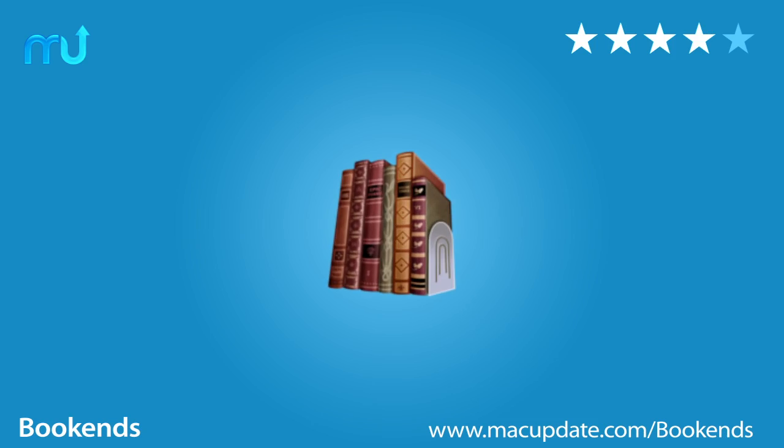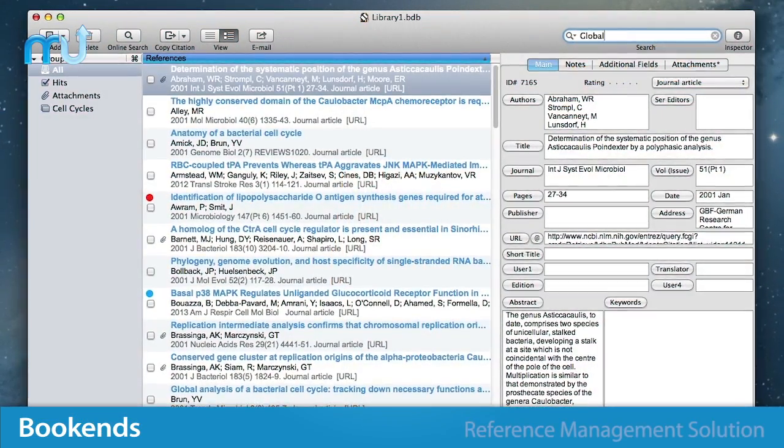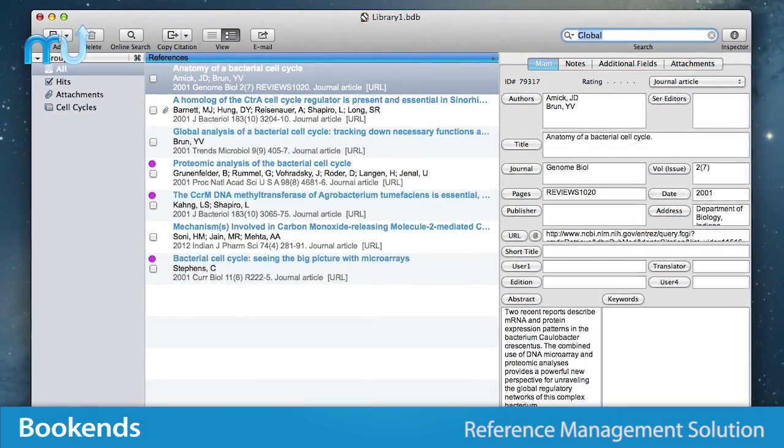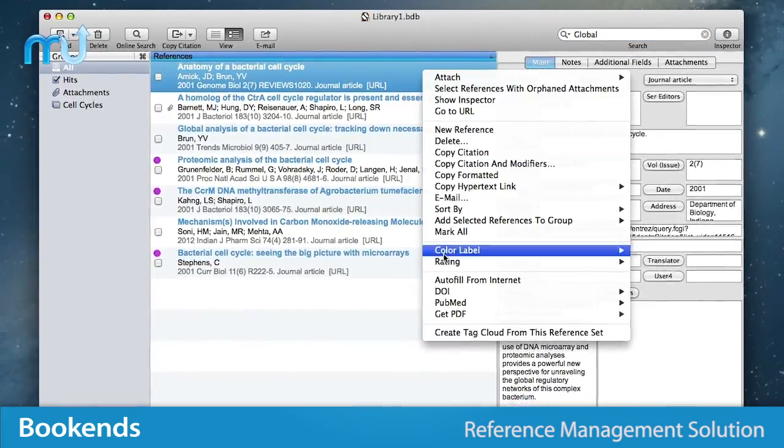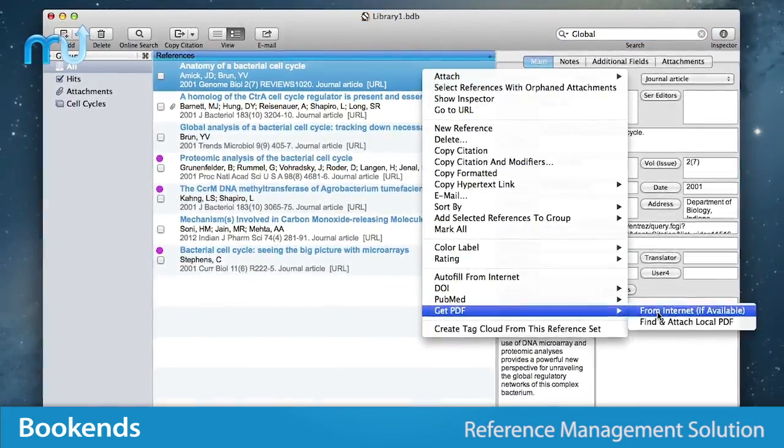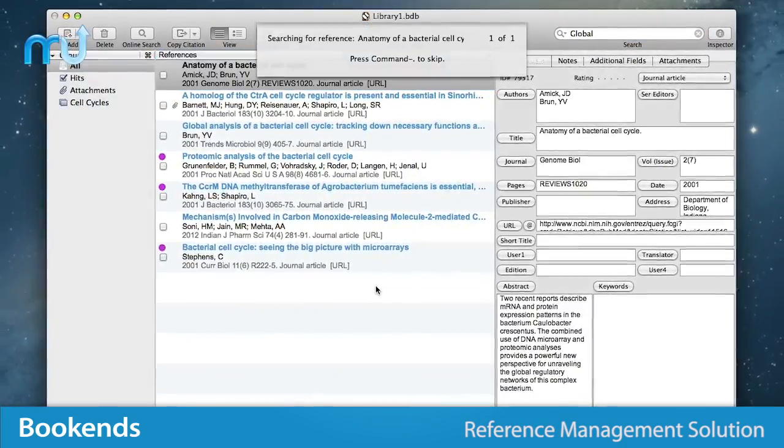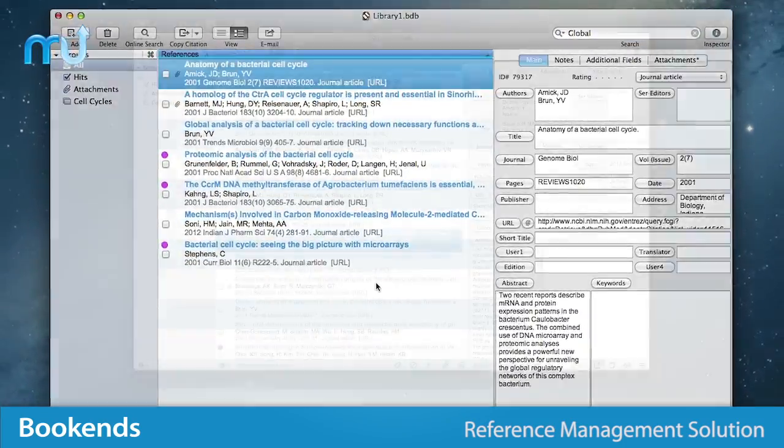Enjoy dynamic reference management on your Mac with Bookends. Bookends makes it easy to search for, download, and organize reference materials into a searchable, citable database.